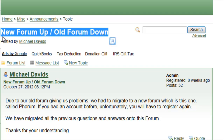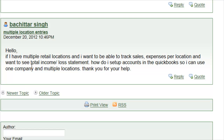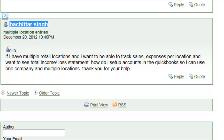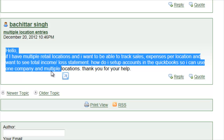Hello to all and Merry Christmas! It's Christmas Eve and I'm doing my last video before I go enjoy the holidays. Why am I doing a video today? We received a question in our forum from our buddy Batchatar Singh. The question is: I have multiple retail locations and I want to be able to track sales and expenses per location, and I want to see a total income and loss statement. How do I set that up? Let's go over to QuickBooks and help you out so I can get some eggnog.